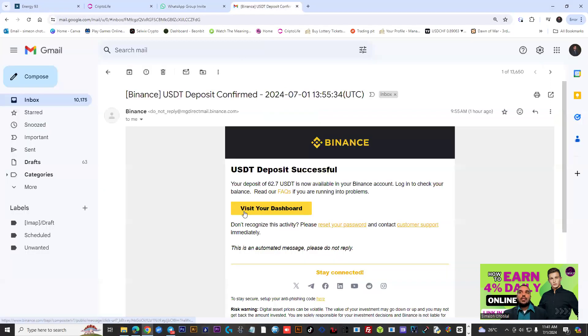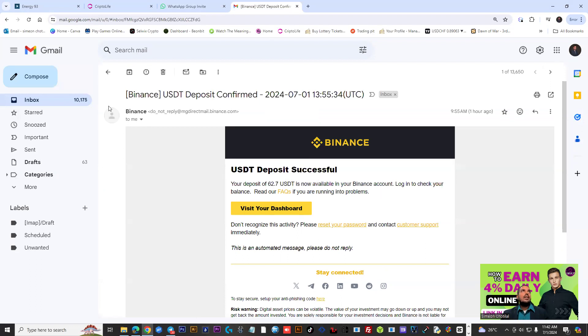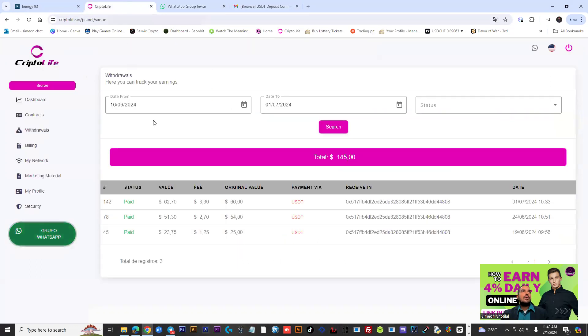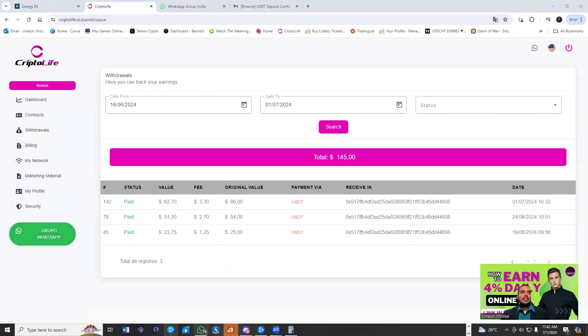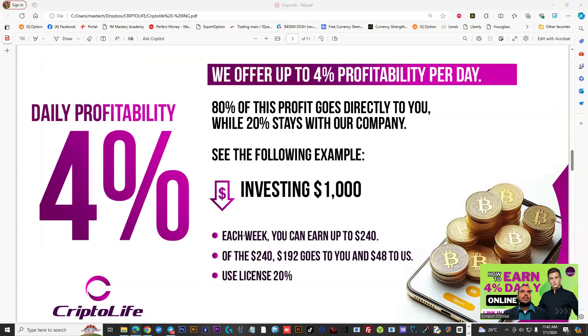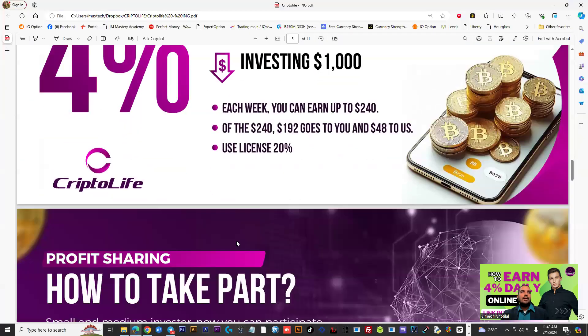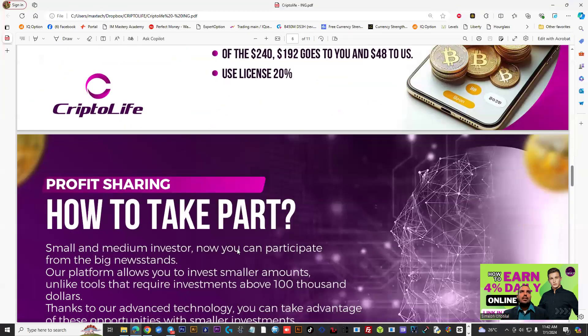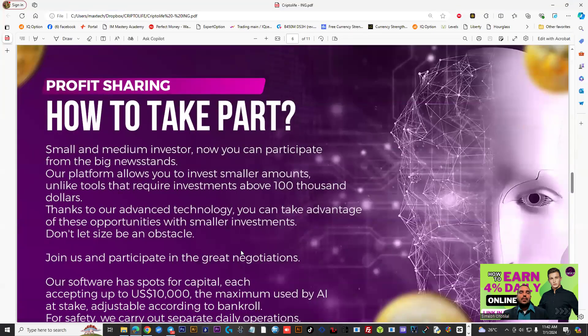This was a confirmation email we got from Binance, indicating to us that the deposit was successful into our account. We're going to talk about the affiliate marketing side for persons who want to basically capitalize on sharing the opportunity.